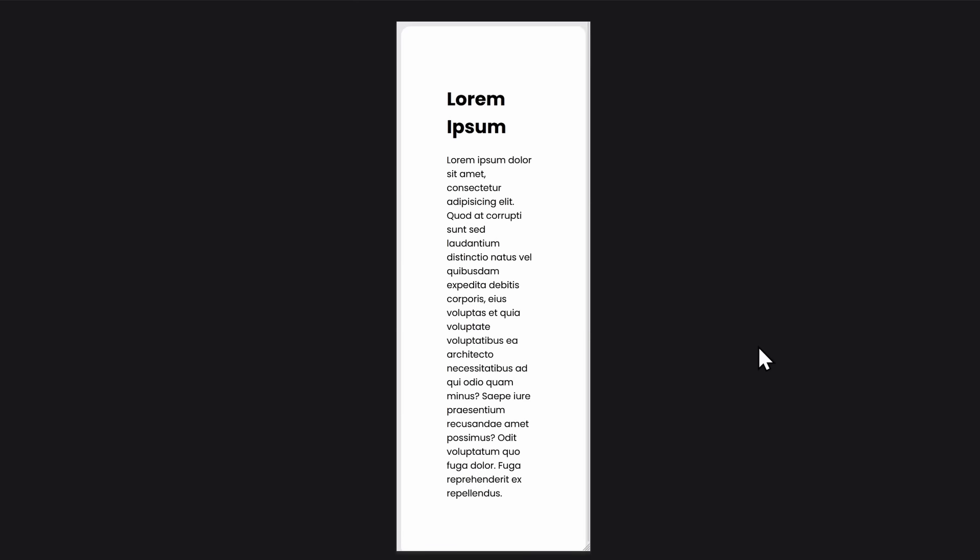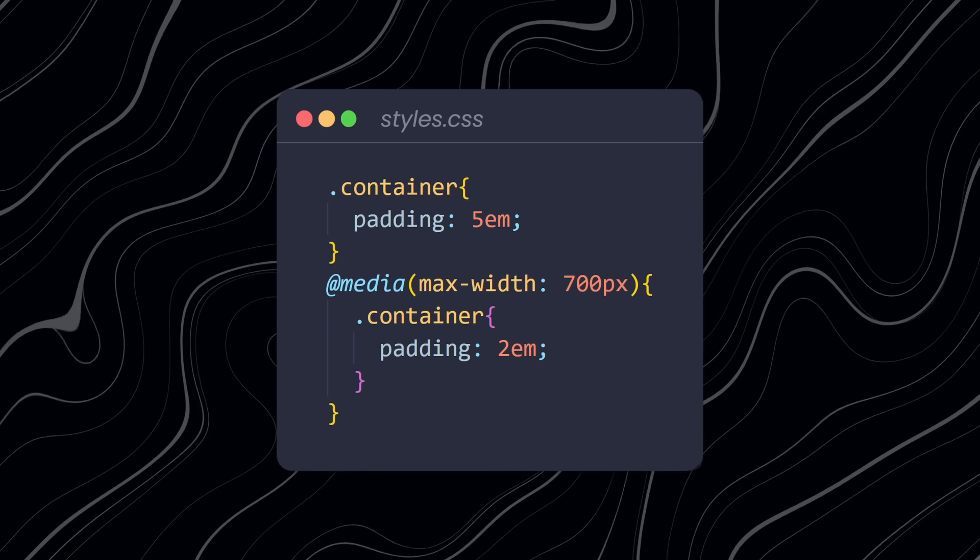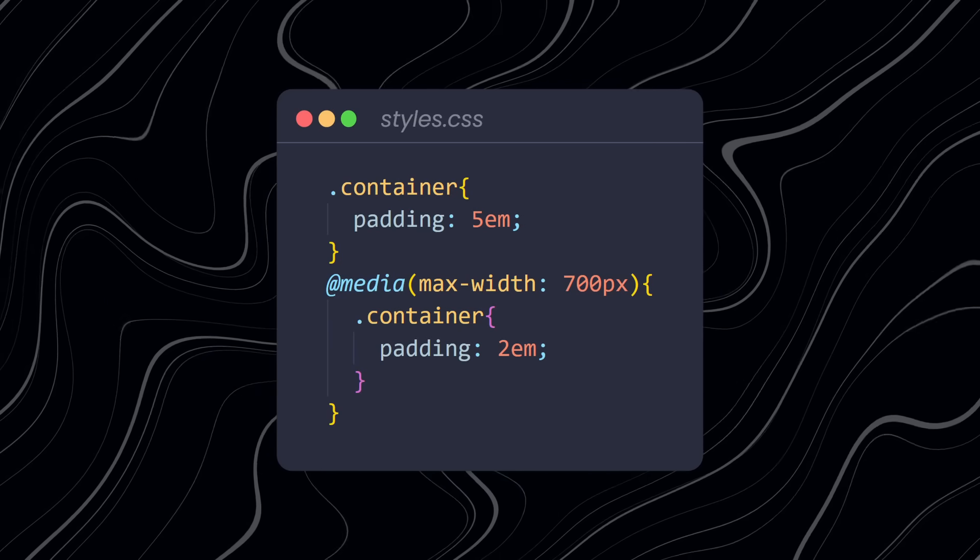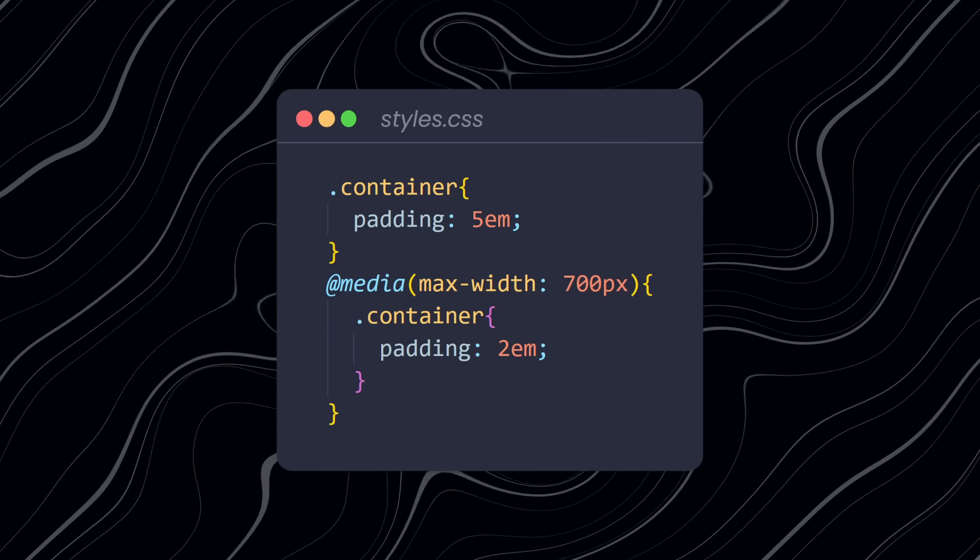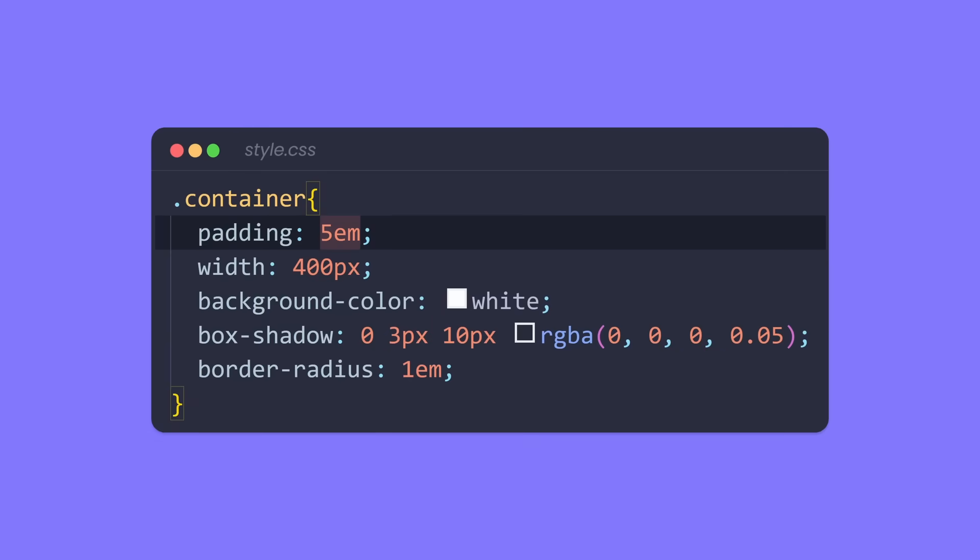Many people would solve this with a media query. So you have one padding for your desktop, and then at a certain breakpoint, you change it to something else, which is totally fine. But here's a much cooler way. Instead of providing only one value for our padding, we apply two different values: a fixed value for desktop devices and a responsive unit for all the other sizes.